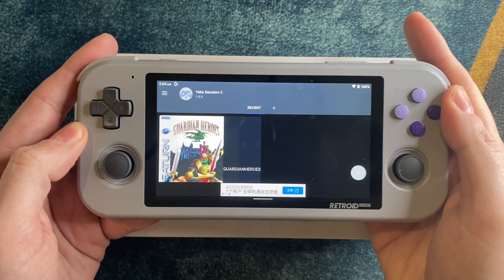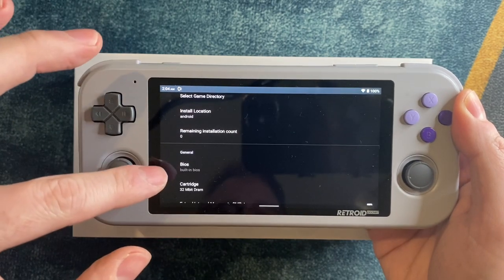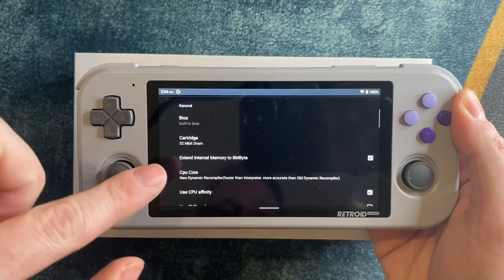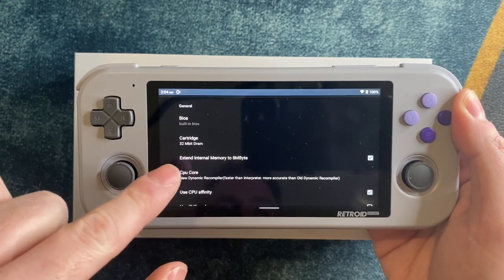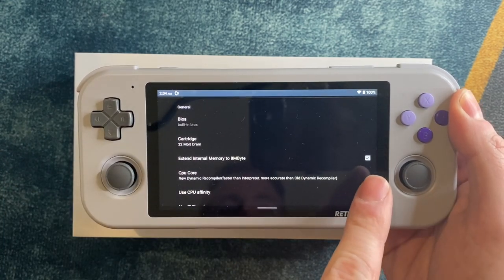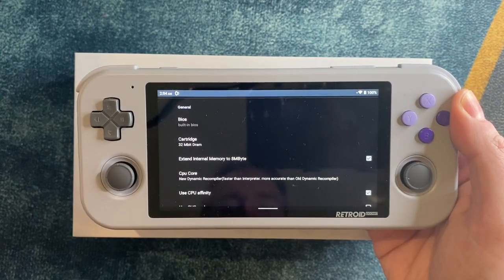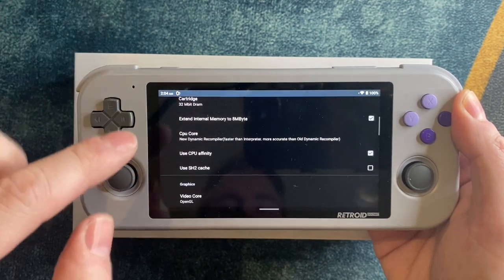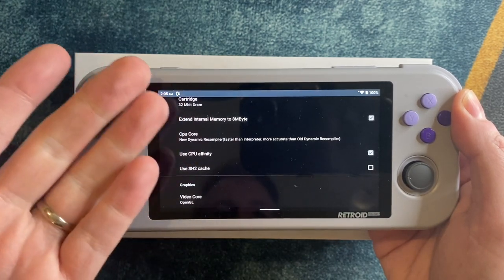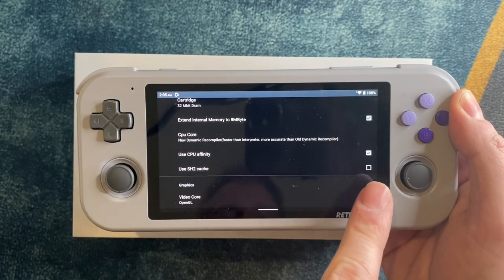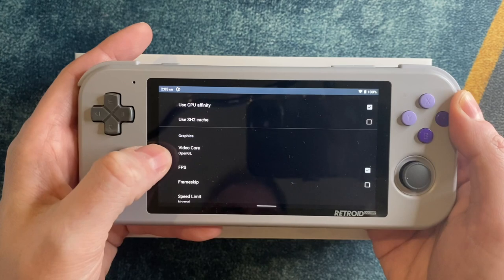Let me take you in to what I consider to be the best default starting settings. Before you play anything you do want to extend the internal memory to 8 megabytes to give yourself more room to save games, but after you check that do not ever uncheck it or you will wipe out all your saves. Here the new dynamic recompiler is definitely the best choice and you can keep CPU affinity on, but I recommend turning the SH2 cache off and I'll explain more about that later.